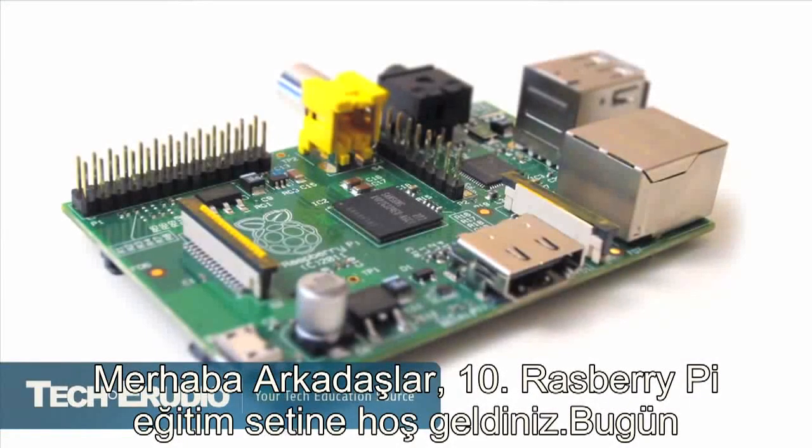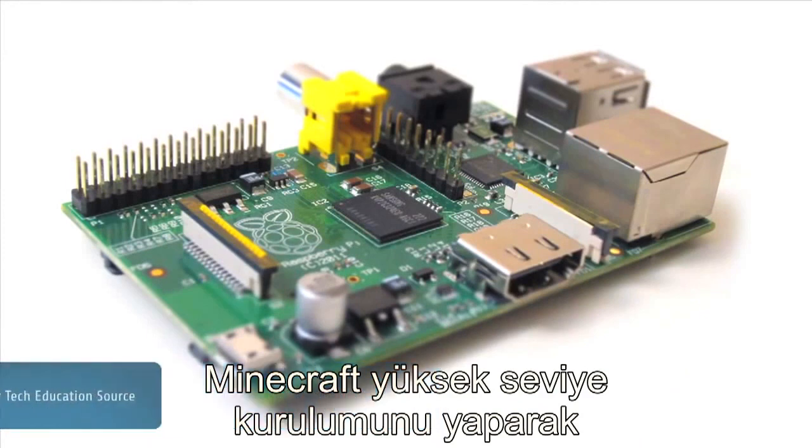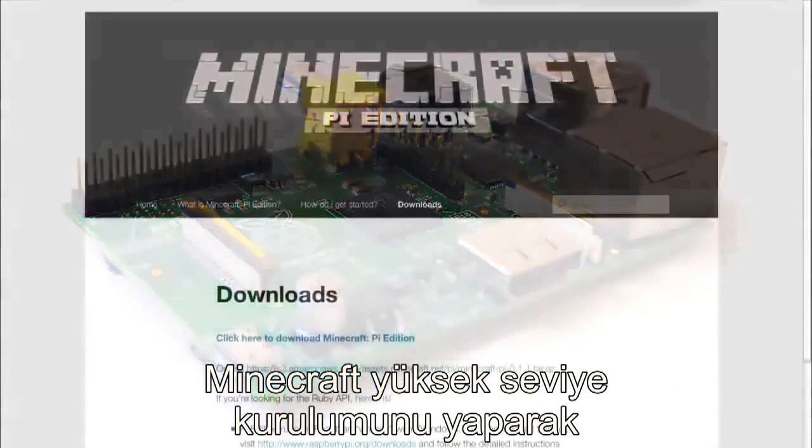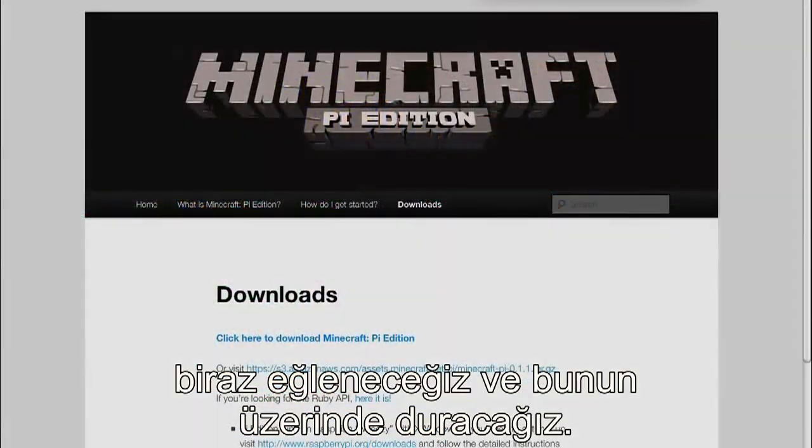Hey what's up guys, welcome to Raspberry Pi tutorial part 10. Today we're going to have some fun and install Minecraft Pi Edition, so stick around.